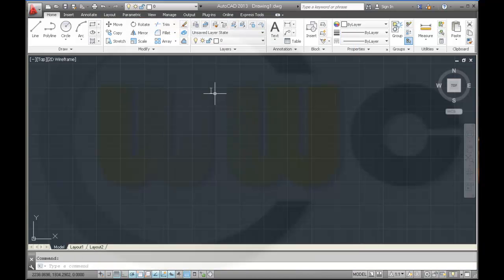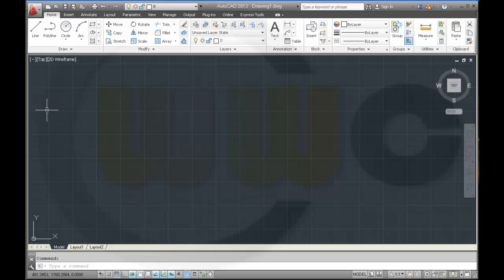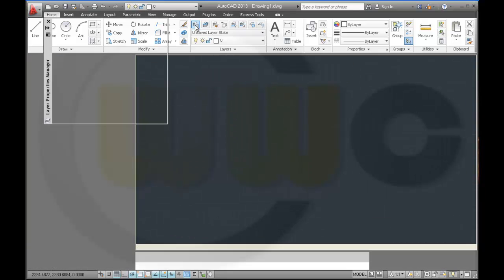Then I want to put some palettes over here. Therefore, I take this one. Layer. Layer properties.